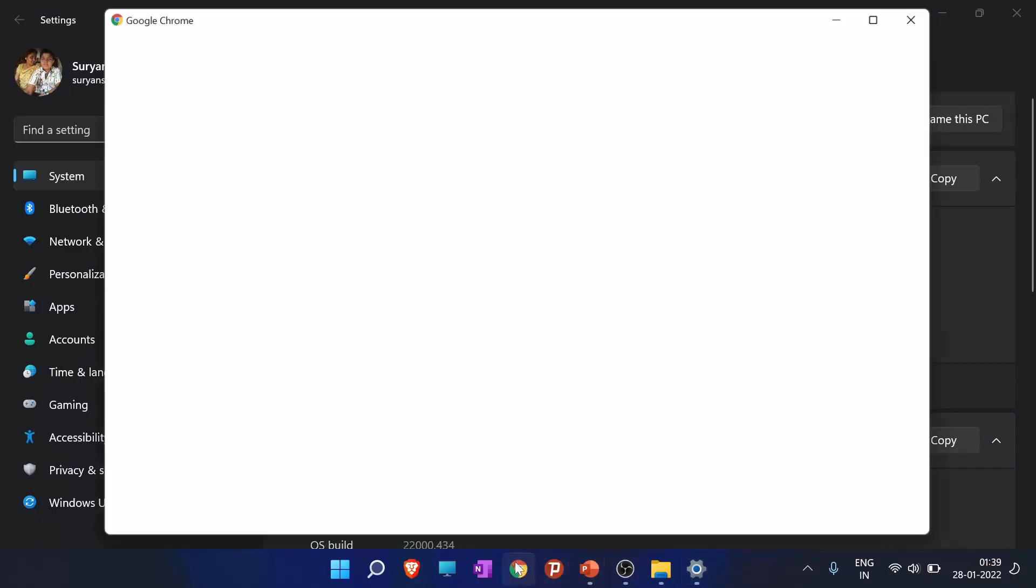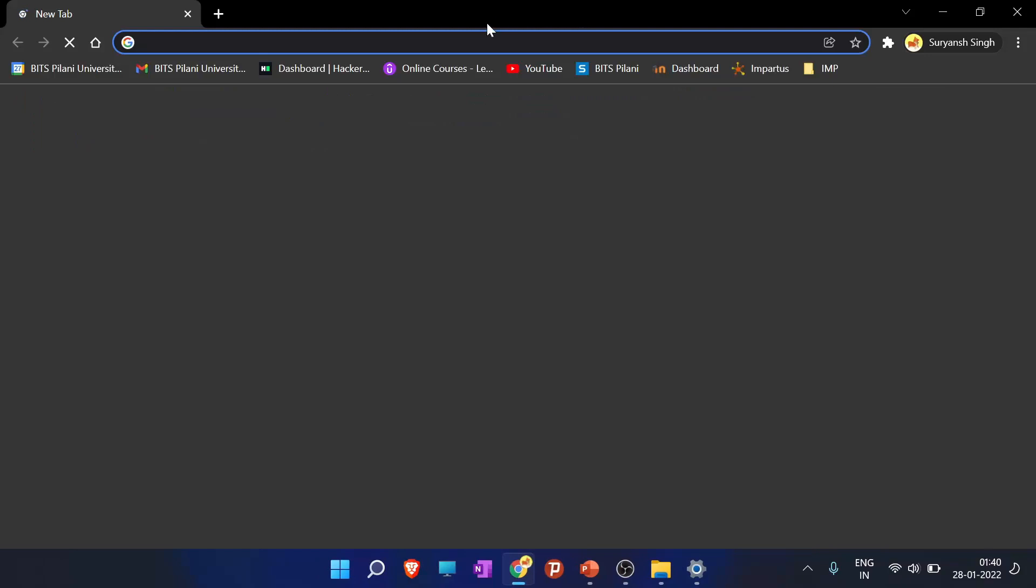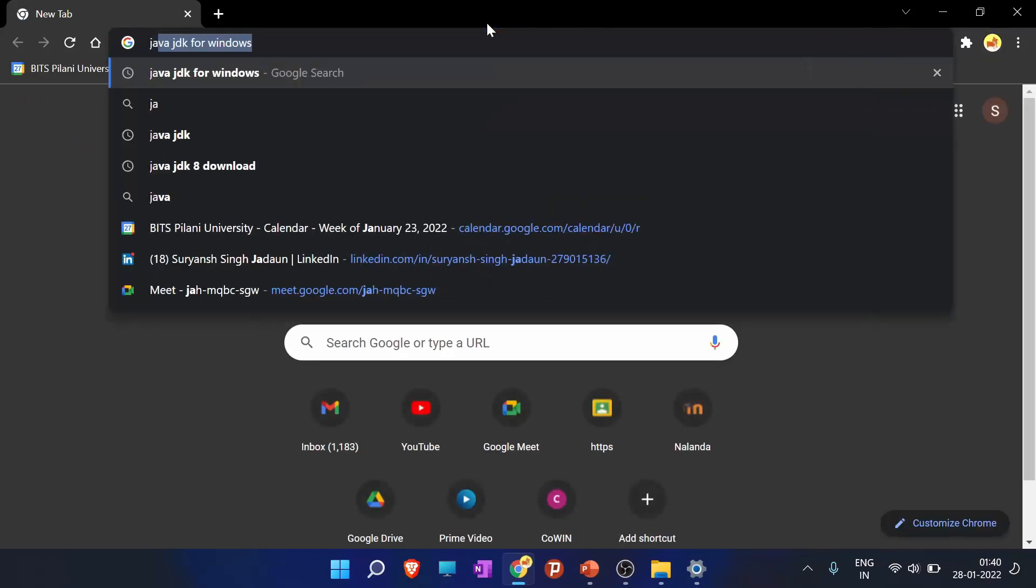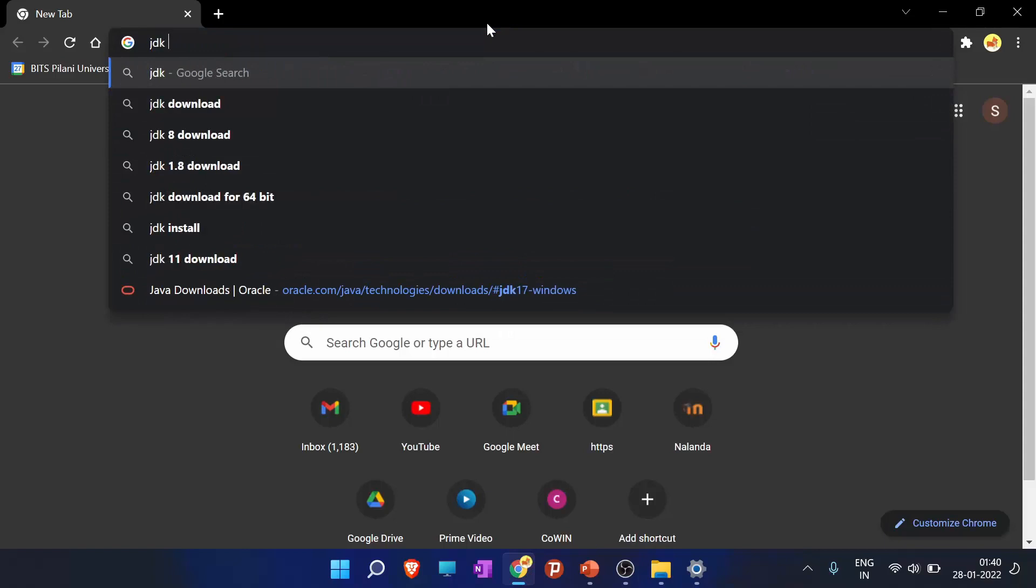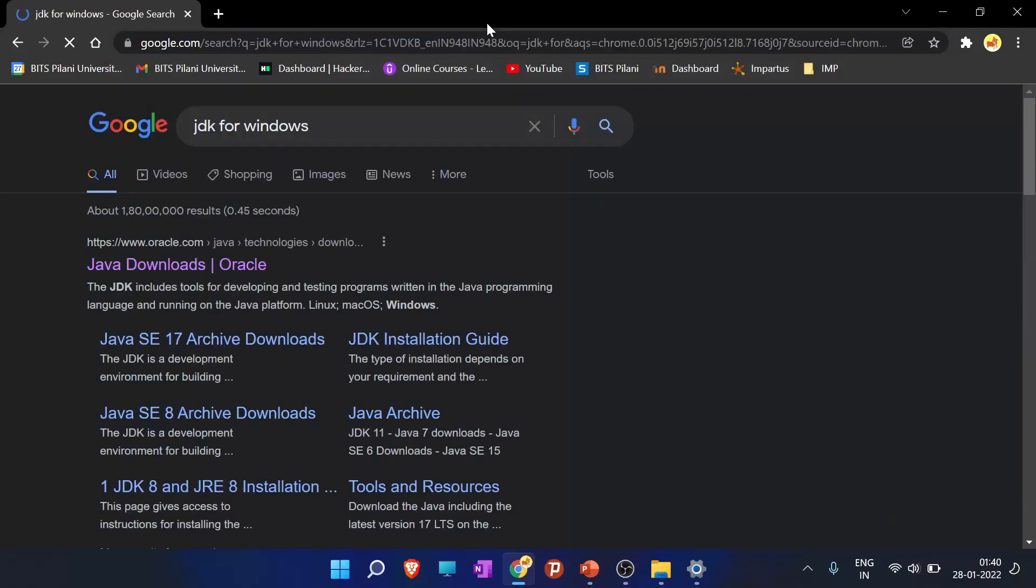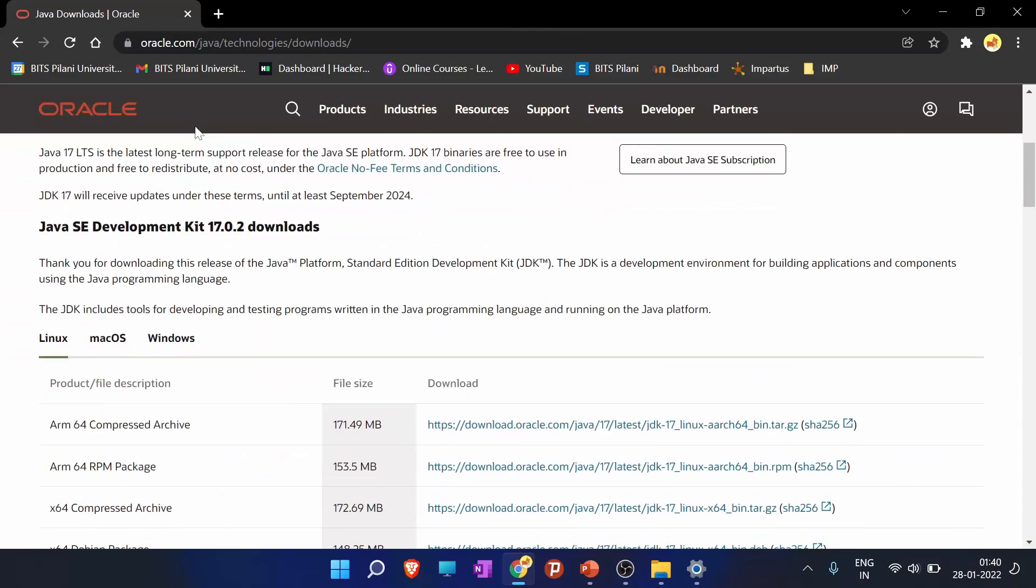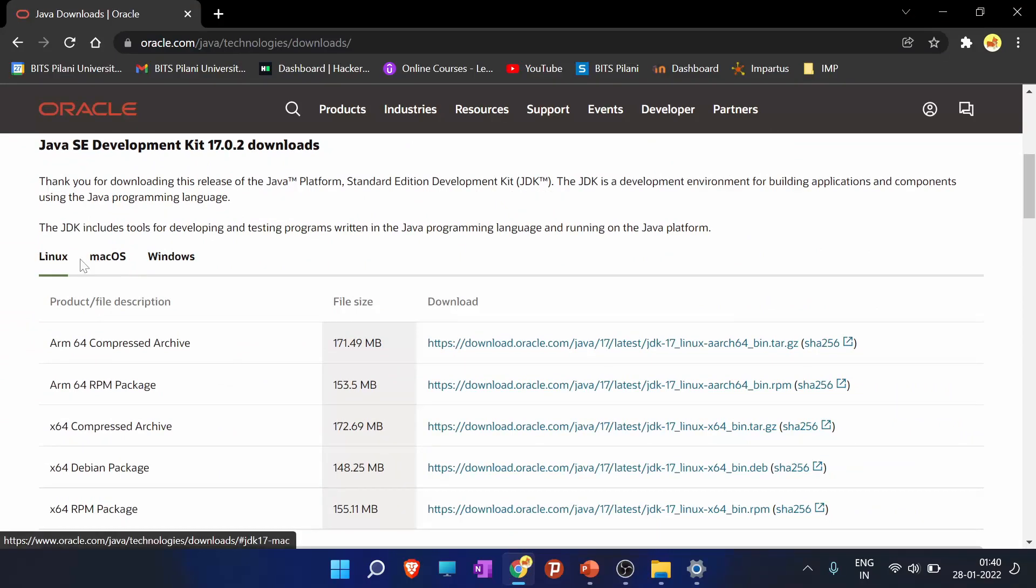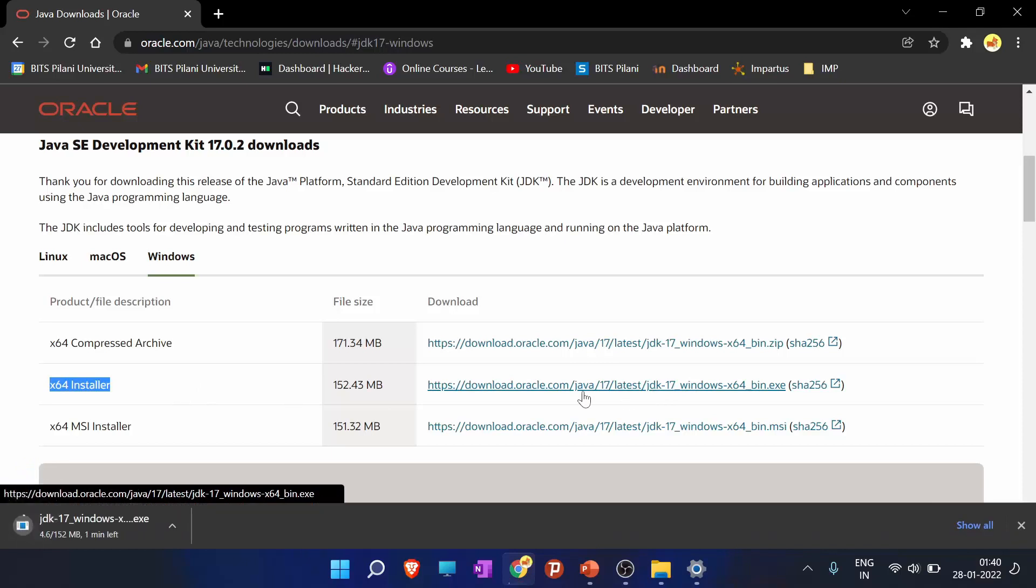Now we will go to Google and type JDK for Windows. So we will click the link of Java downloads by Oracle. And if you are using Linux or macOS, please download from here. For Windows users, please go to the Windows tab, and for 64-bit installer, download the 64 installer. And here it is downloading.